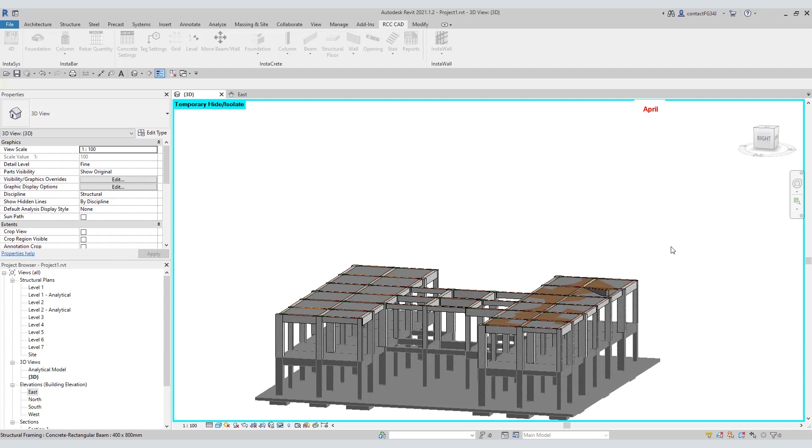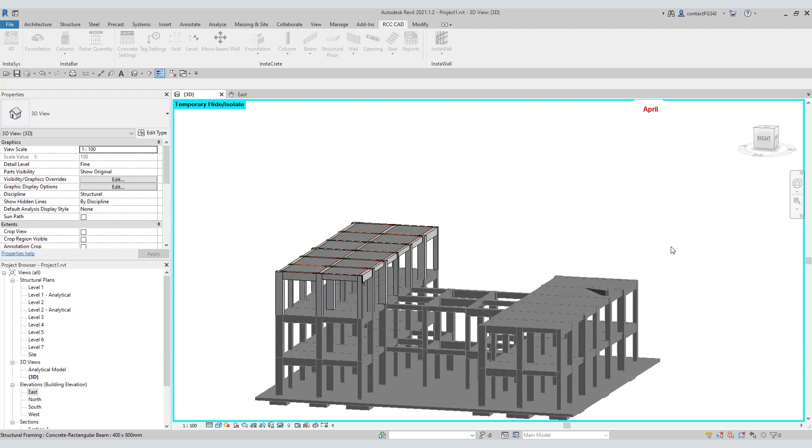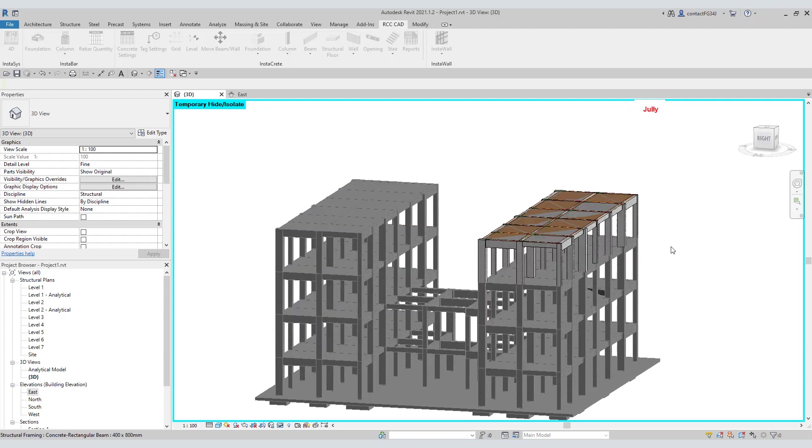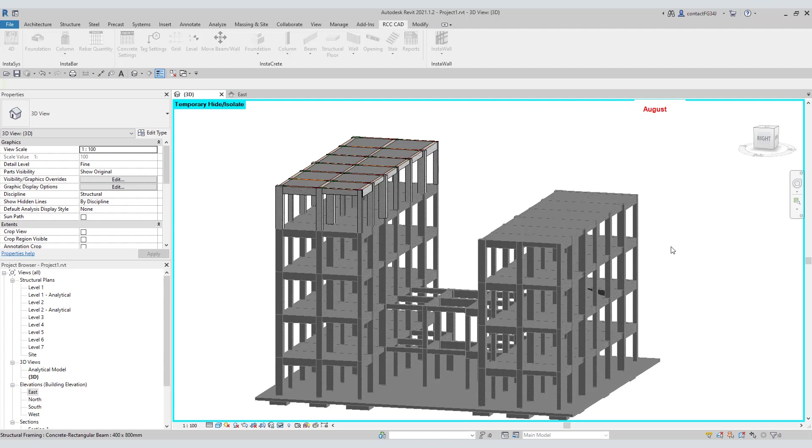Would you like to use this Revit add-in? I have placed a link in the description below which you can use to download it.